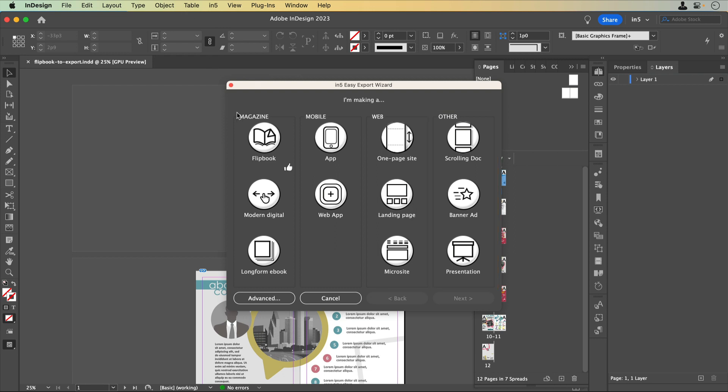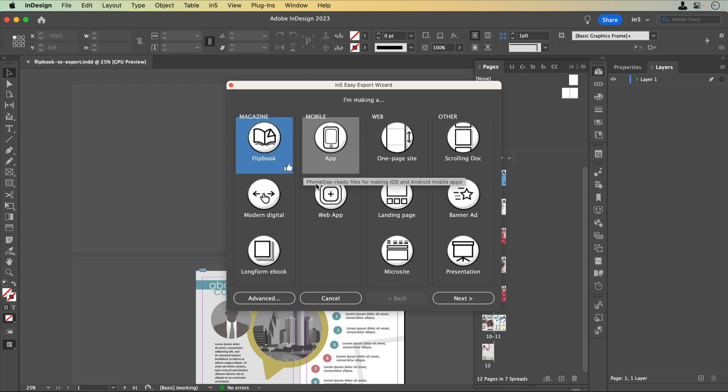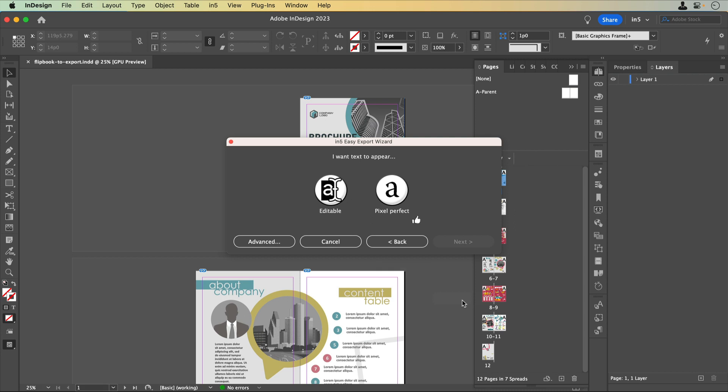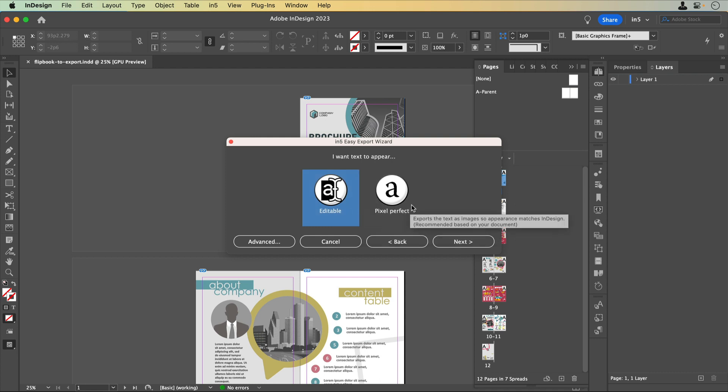Let's say I wanted to make a flipbook. I'd click on flipbook, then the next button appears. When I click it, a couple of options for text appear, editable or pixel perfect. Editable text converts text to selectable HTML text, and pixel perfect converts text to images.